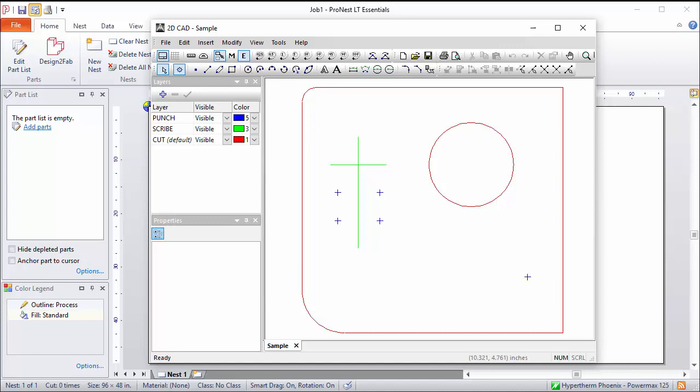That's called Cut and that's mapped to the cut process in ProNest. Also, there's Scribe Geometry in green and then Punch Geometry in blue. These are separate layers in CAD.